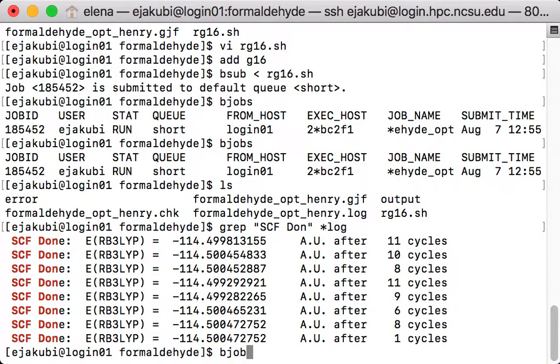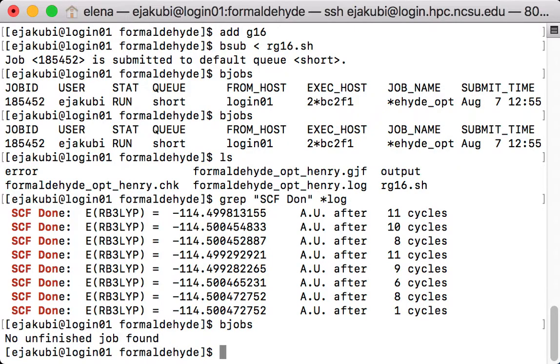Now I can type bjobs again. It tells me that no unfinished job found. So this means that my Gaussian calculation has completed.